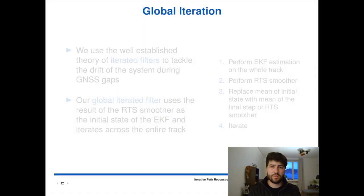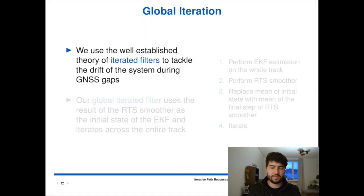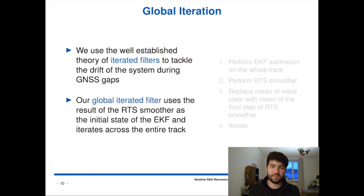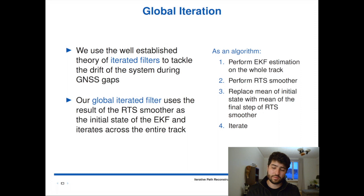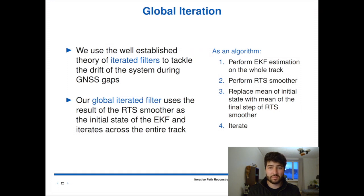After doing this, we use the well-established theory of iterating filters to fix the linearization problems and try to improve the track that was smoothed in the gap. As with most iterated filters, we use the result of the RTS smoother as the initial state of the EKF and iterate across the entire track. Here we show it as an algorithm: you perform the EKF estimation, then perform the RTS smoother backward pass, replace the mean of the initial state with the mean of the final step of the RTS smoother, and then iterate.